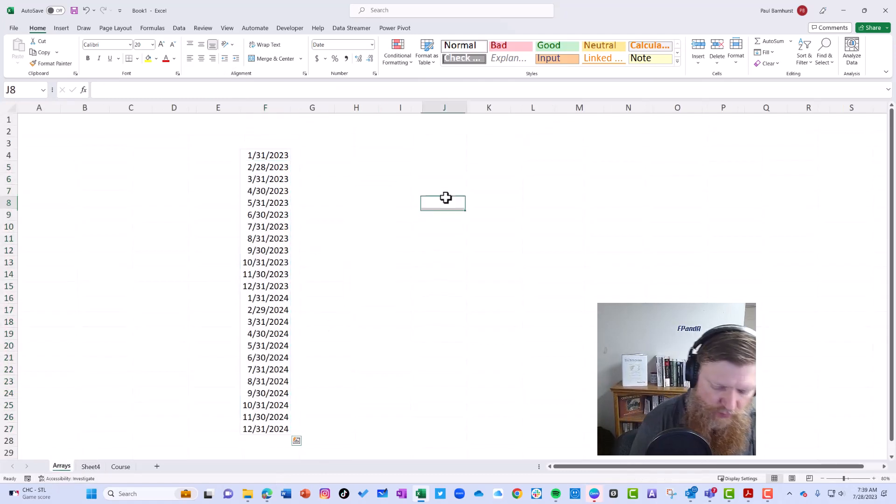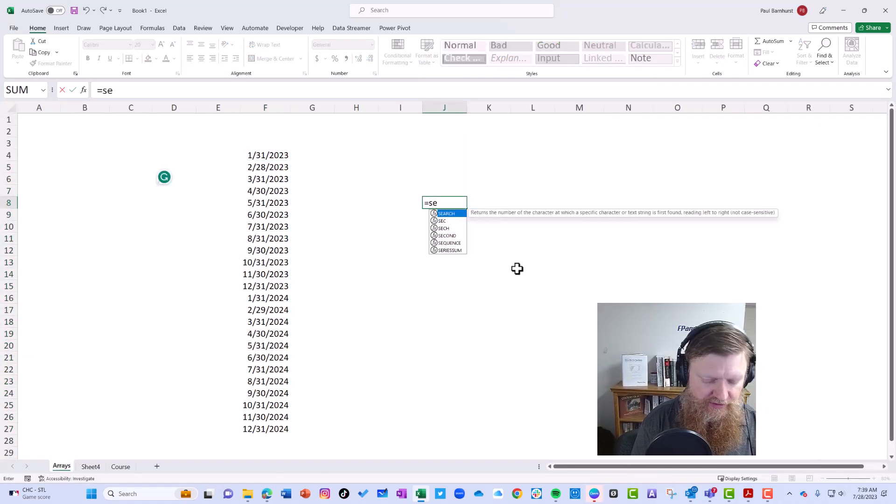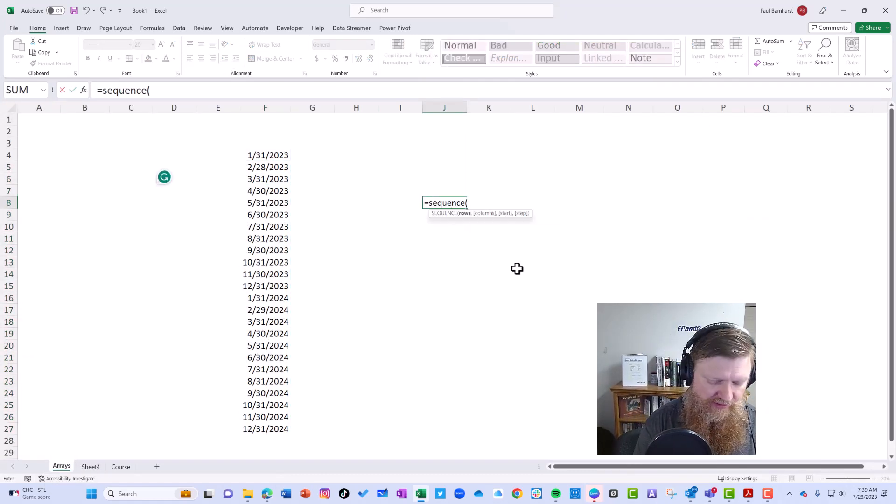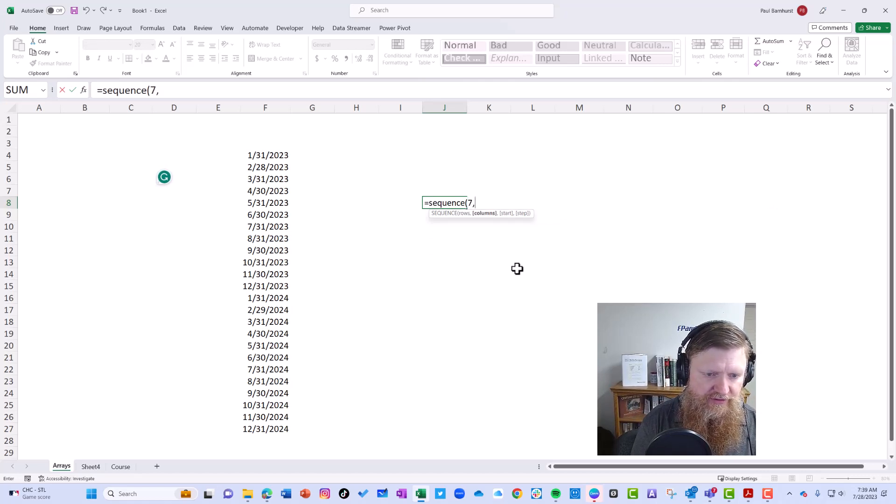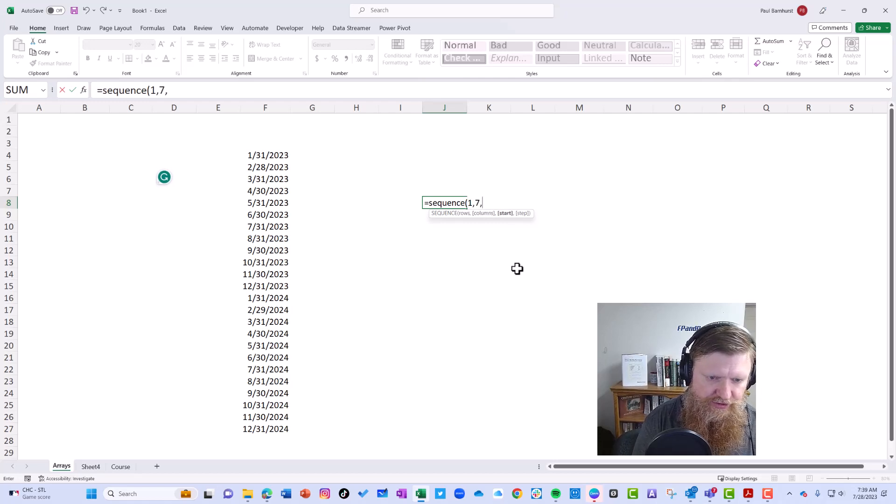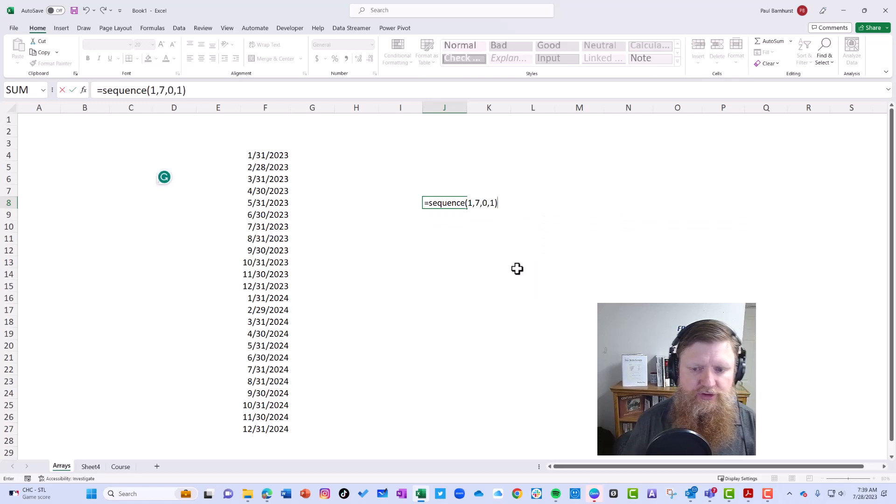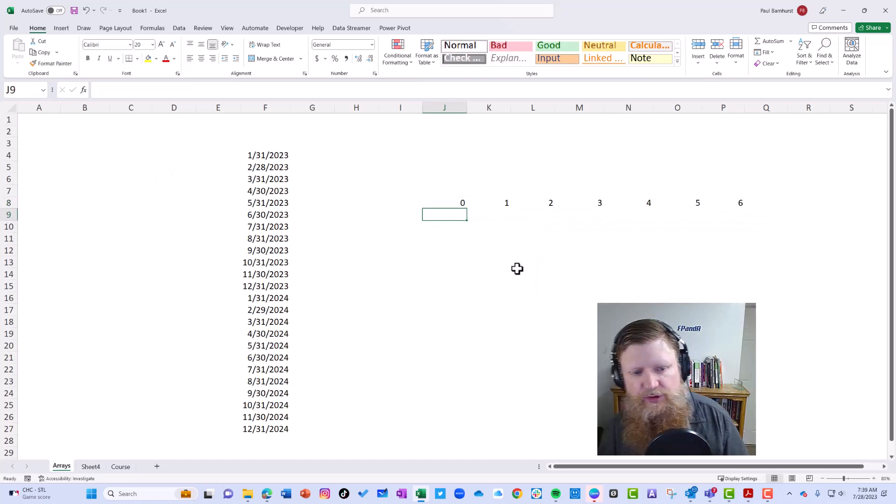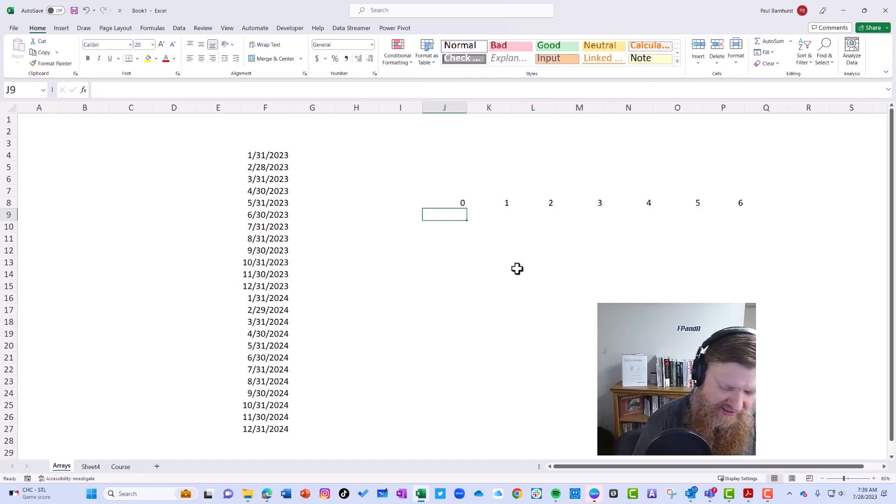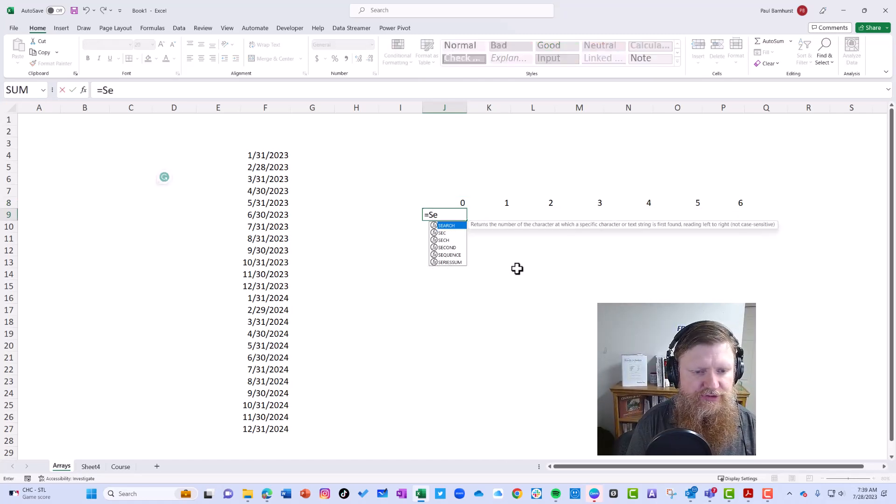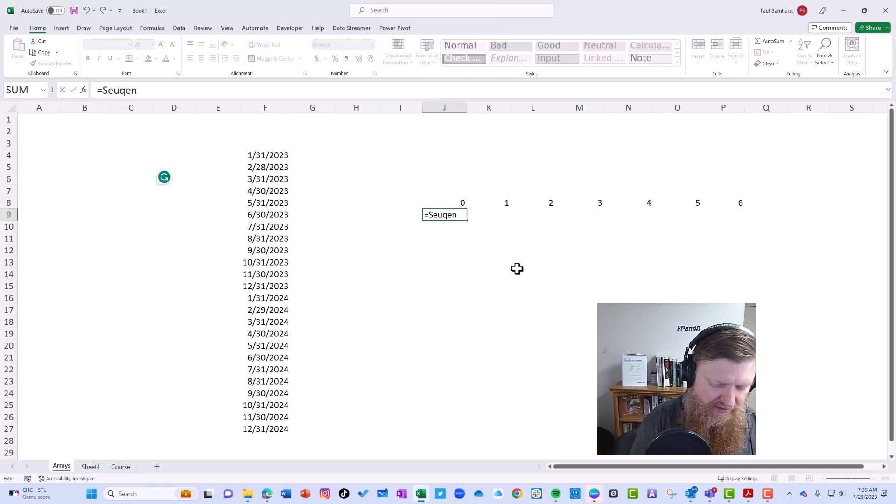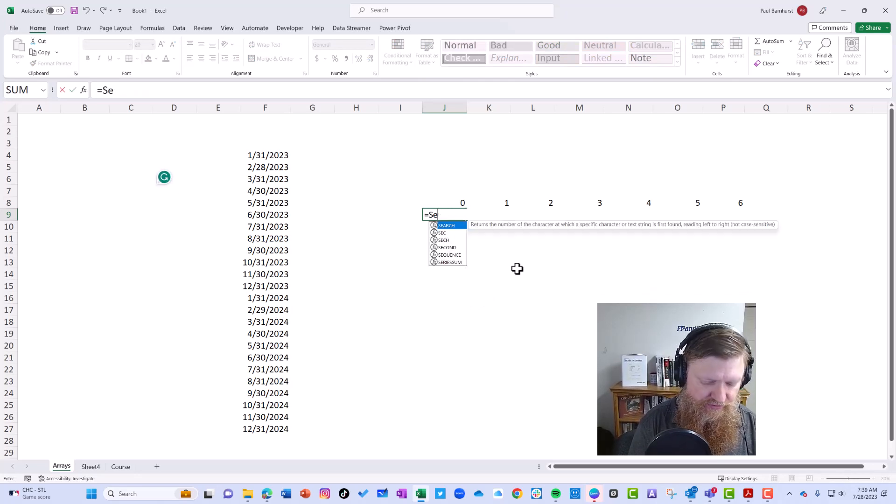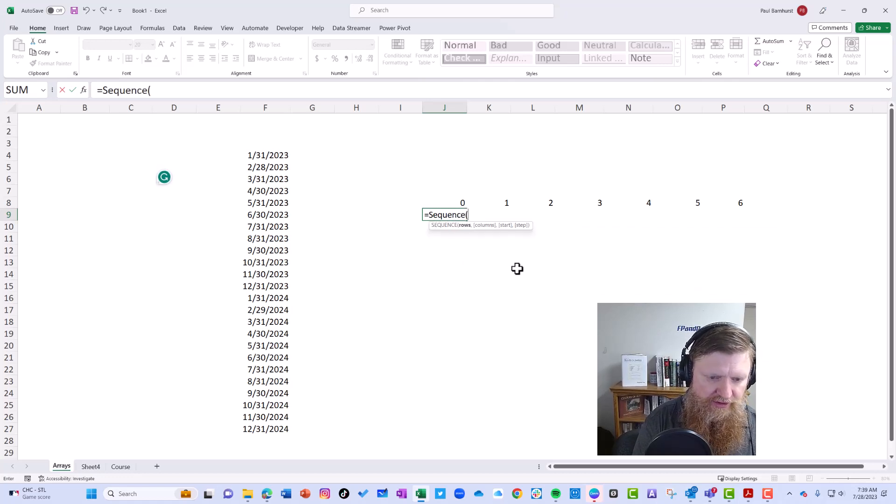Other example. We're going to do a simple sequence here. We'll do one row, seven columns. We're going to start with zero, increment by one. So you can see it goes from zero to six.